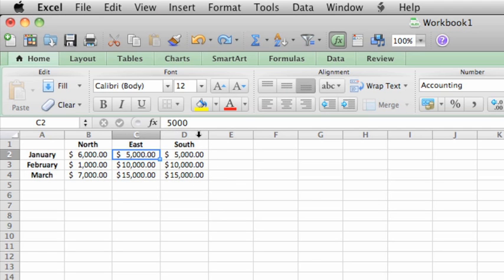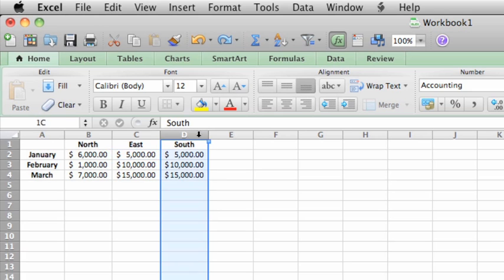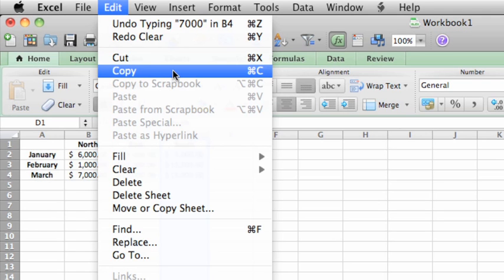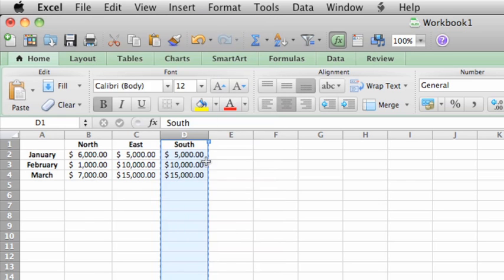First, click the column heading for column D. This selects all data in the column. Now click Edit, then Copy, and you can see the marquee again which indicates that the selection is copied.